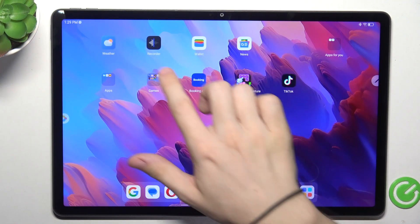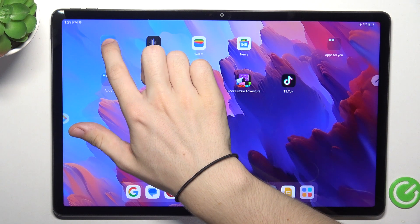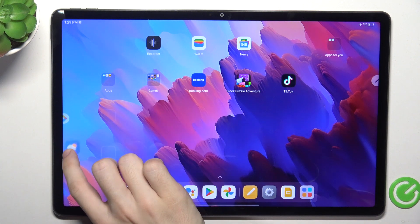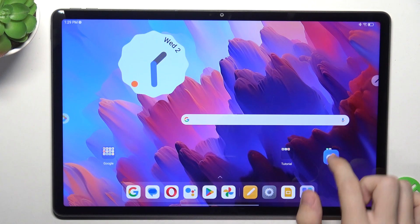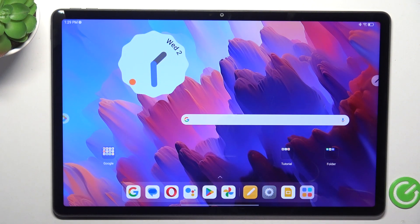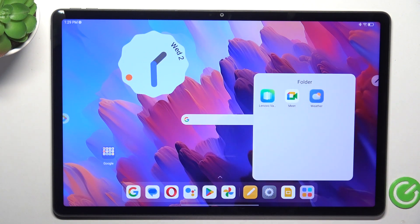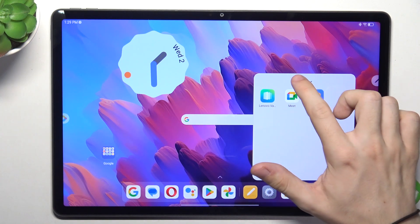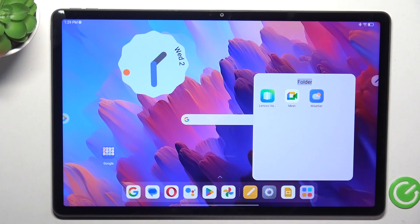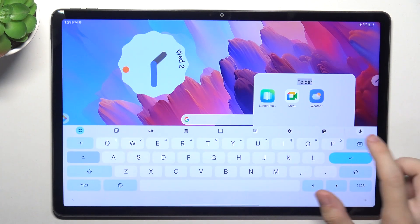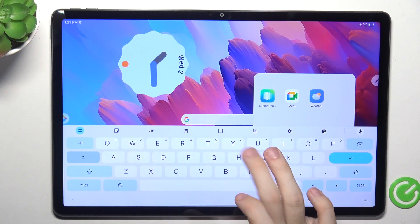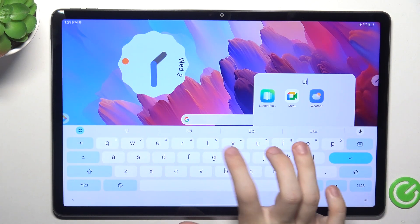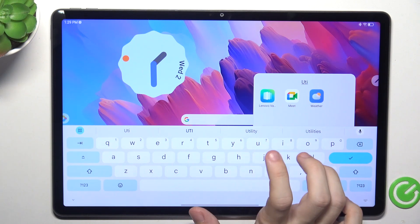You can add more apps like that, just release them on top of this folder. You can change the name by clicking on the name of it and setting it to, for example, Utilities.